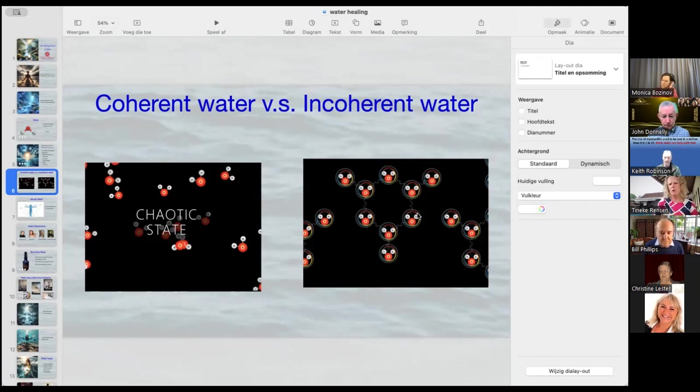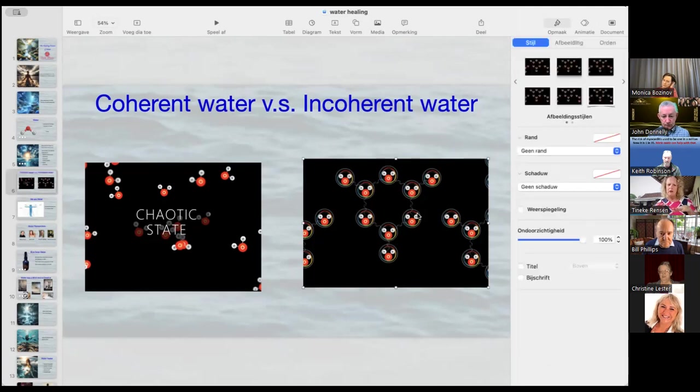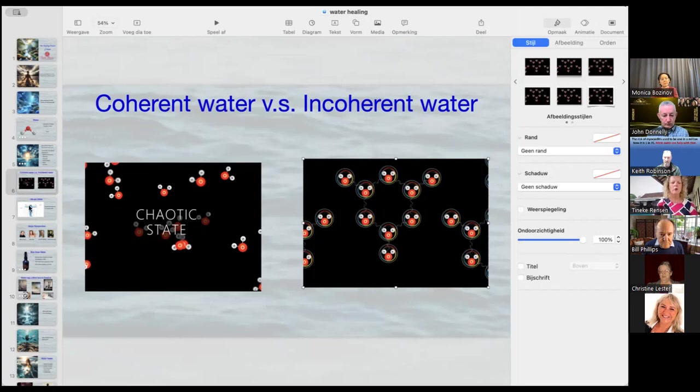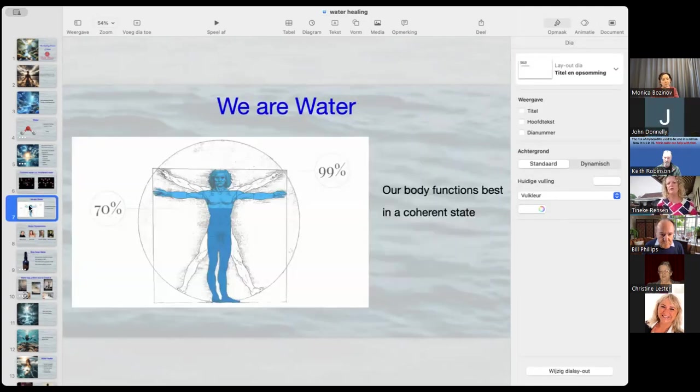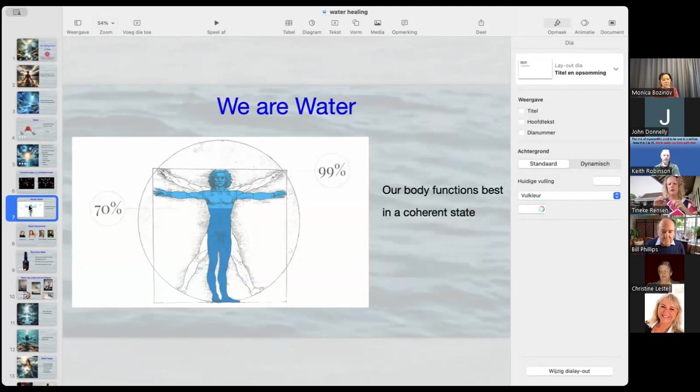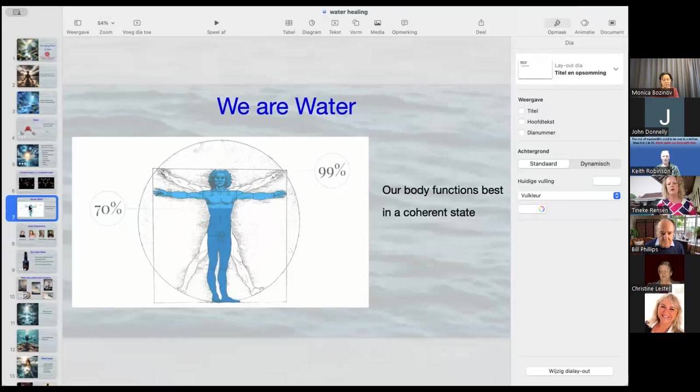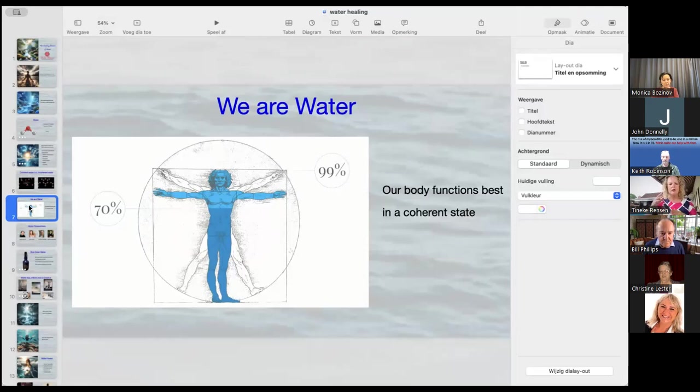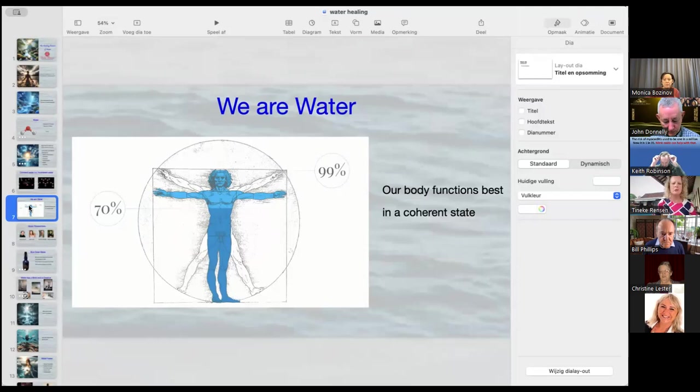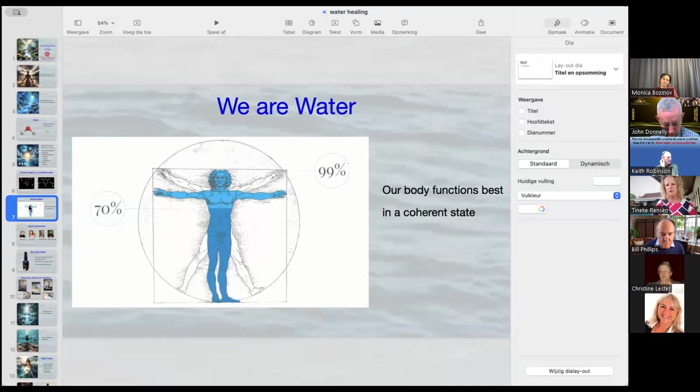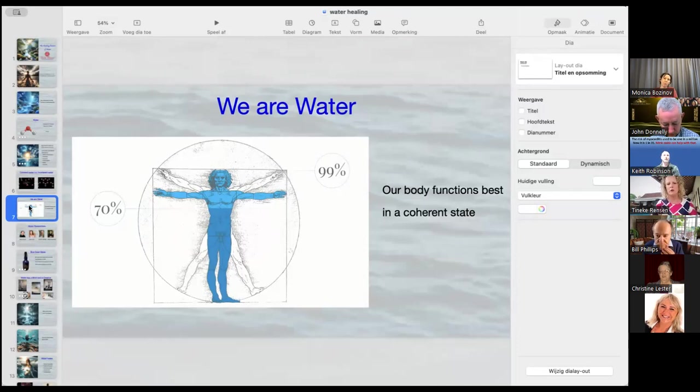So our body also wants to be in a coherent state. But as you all know, we consist 70% of water. But then there's also a lot of other molecules that contain parts of water. So 99% of our body is somehow water. And if all water and all nature is looking for a coherent state, so is our body. Our body can align, can connect with everything, with the field, with your higher self, with your intuition. Can attract and manifest when it's in coherent state. But since we're not that much in coherence anymore, it became a lot more difficult for us.